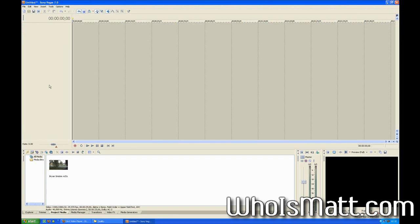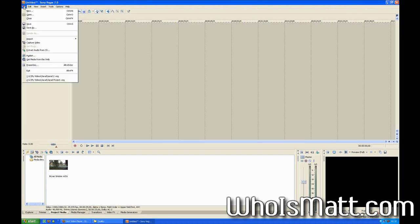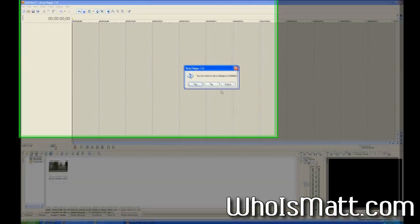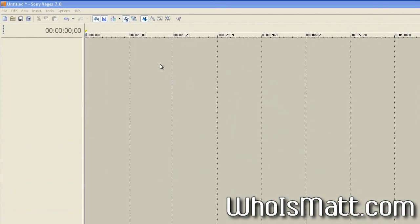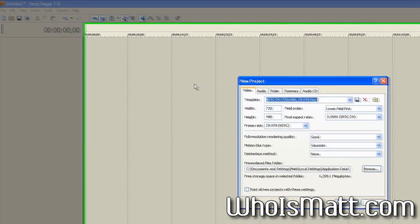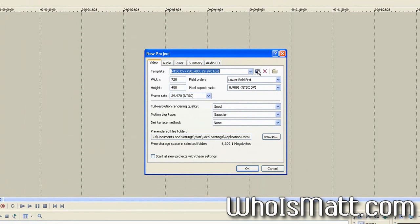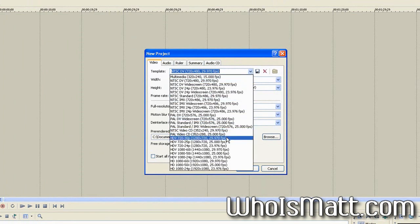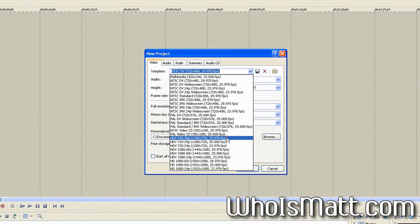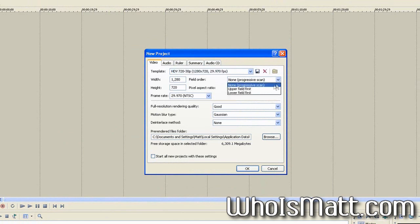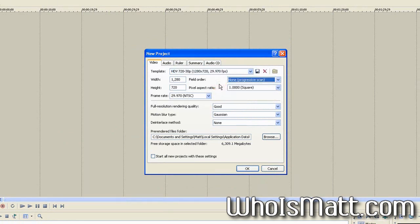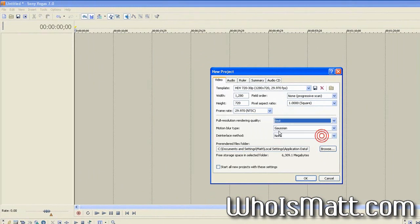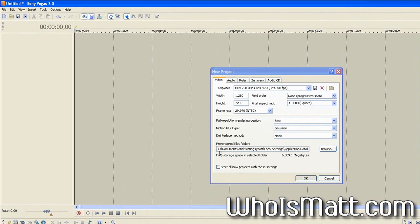So to start off here, we're going to be going over here, go to file, select new, and you're going to, for the template, you're going to want to select HDV 720-30p, which is the HD widescreen 720p format. Just make sure that looks good. The field order, make sure it's set to progressive scan, otherwise you're going to end up with interlaced video if you're shooting in AVCHD. In terms of full resolution rendering quality, you're going to want to change that to best, and everything else should be good. You're going to go ahead and press OK there. And so now you have your new project open.